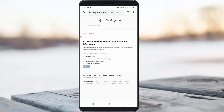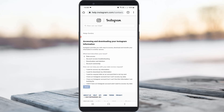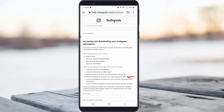For the first question 'What best describes your issue?', select 'Data Access.' For the second question 'How can we help you with your data access request?', select 'I have an Instagram account but I cannot access my data.'